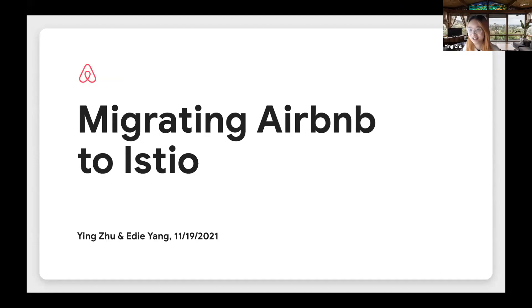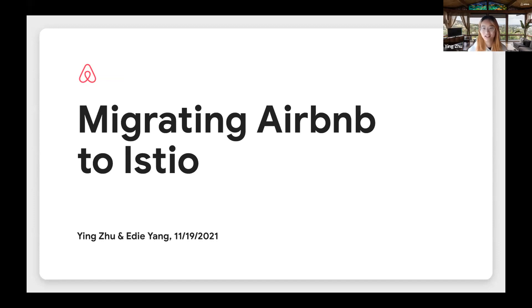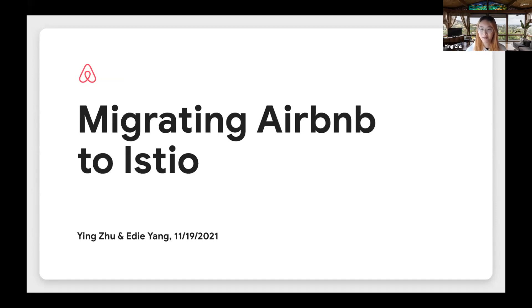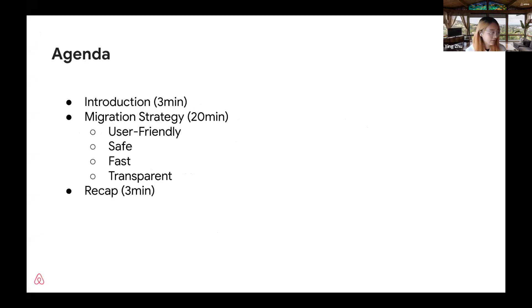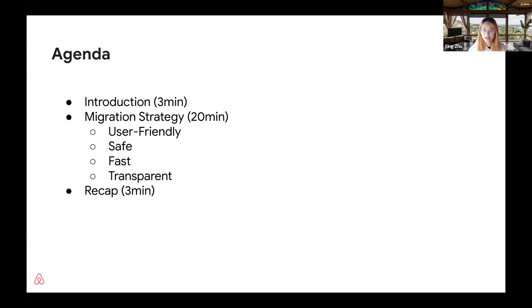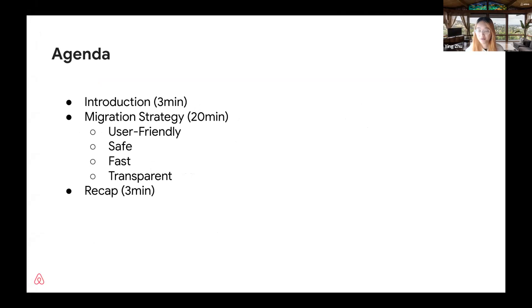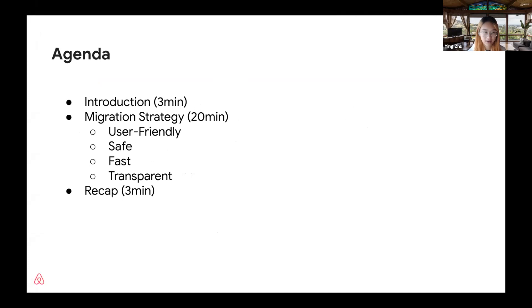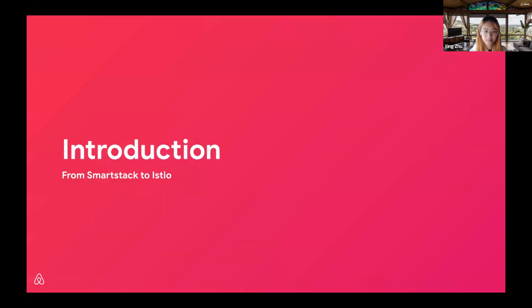Yes, as Seida has introduced, we are engineers for Airbnb and today we are very excited to talk about how we migrate Airbnb onto Istio. First, here's the agenda for today. We will start with a brief introduction and then Edie and I will focus on our migration strategies. At the end we will have a quick recap and Q&A session.